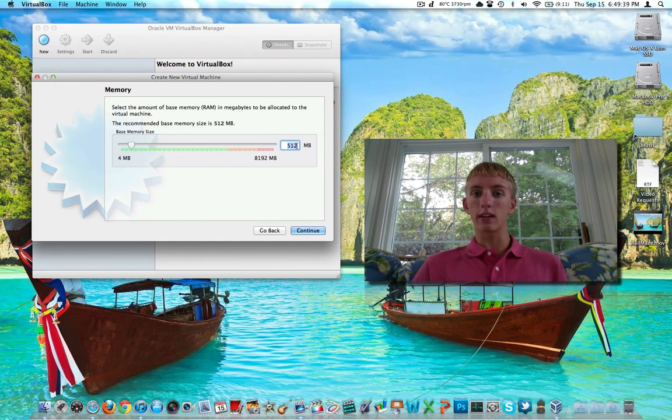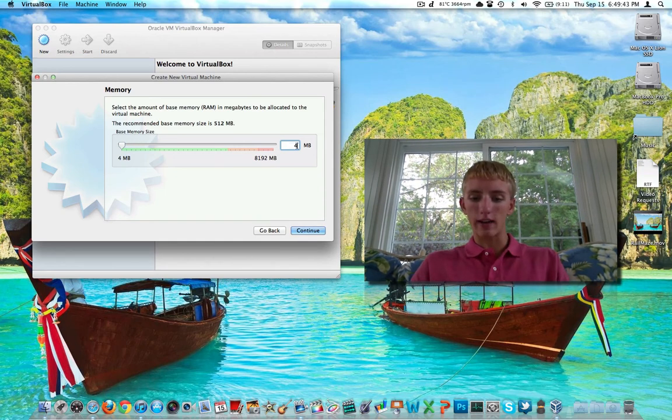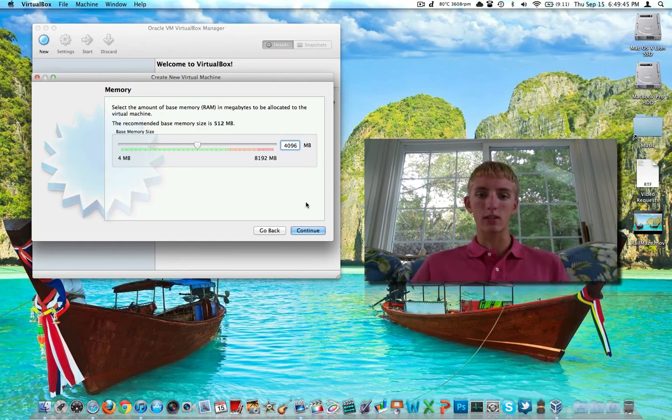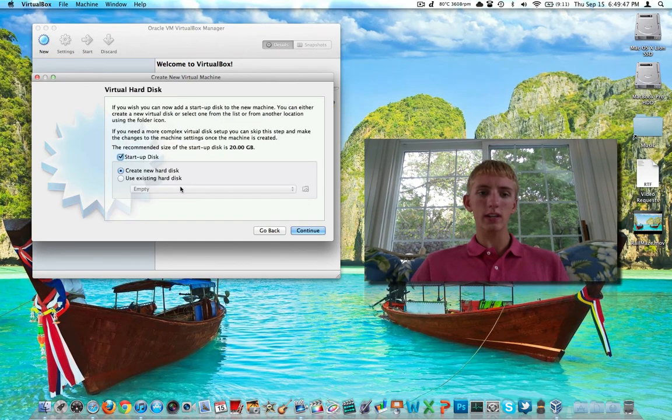Here's where we get to tell it how much RAM we want to give the virtual machine. I've got 8 gigs, so I'll give it half. Windows is good enough for half, 4,096 megabytes. Continue.